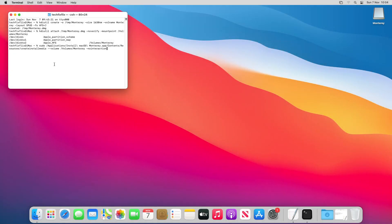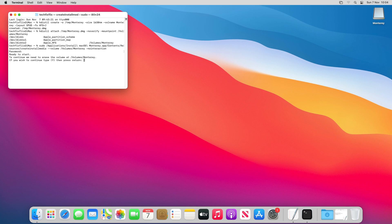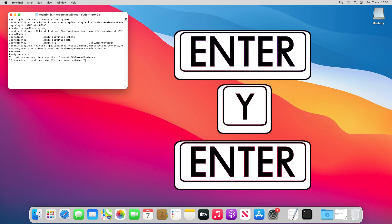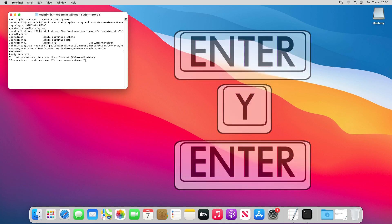We now enter the third command. As we're issuing a sudo command for the first time in this project, we receive a request to enter our password, and this is simply the master password used to log on to macOS at the start of every session. This password is entered silently, so don't expect to see stars or symbols to represent your keystrokes. Having entered the password and pressed enter, we now need to type Y and press enter a second time. A short phase of processing takes place as the installation media is created.